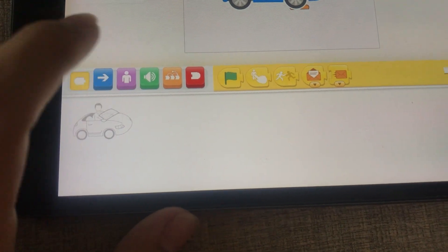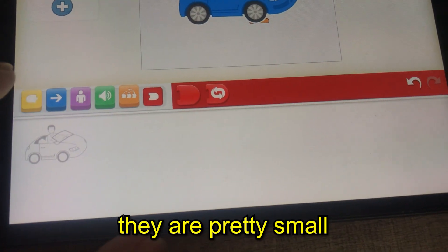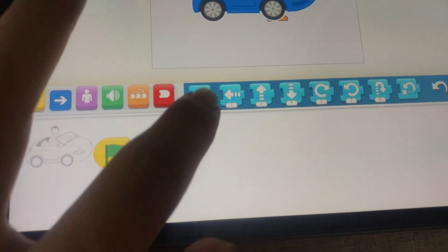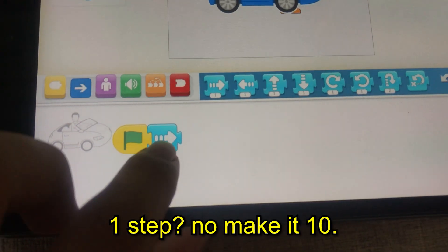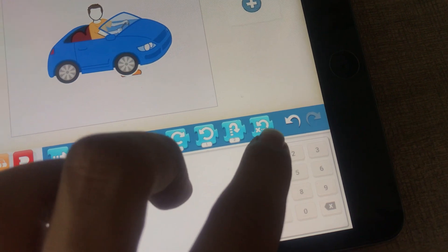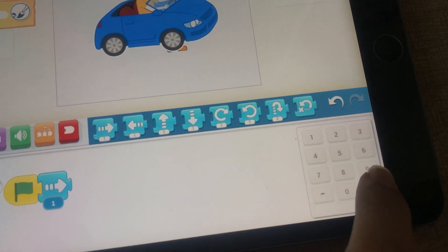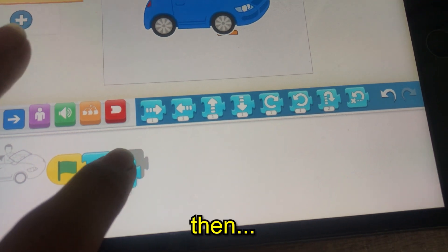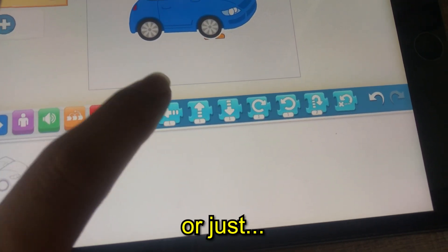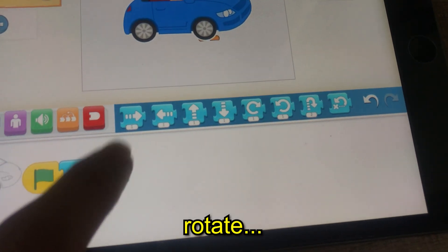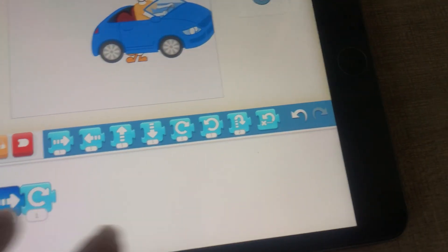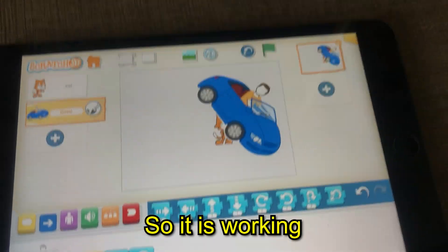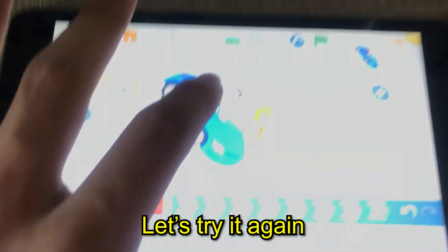I think this is the code menu. The blocks are pretty small. So when the green flag is clicked, you can try a code: move — let's make it 10 steps, then rotate, say 15 degrees. Let's just keep on moving. It is working! Let's try it again.